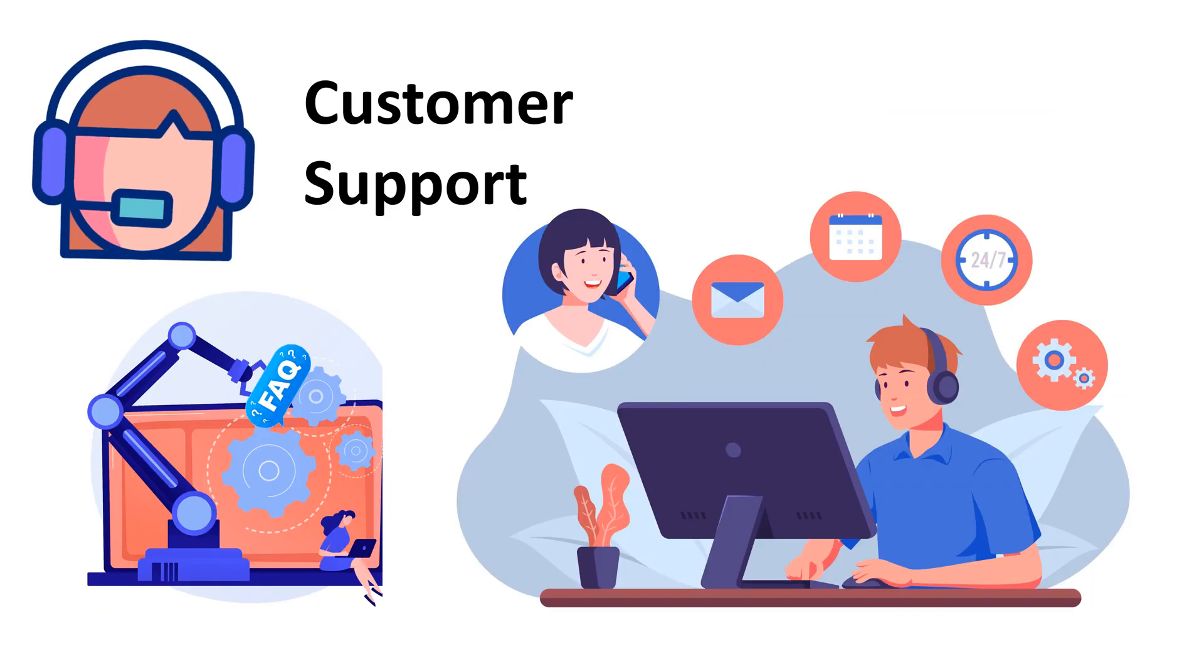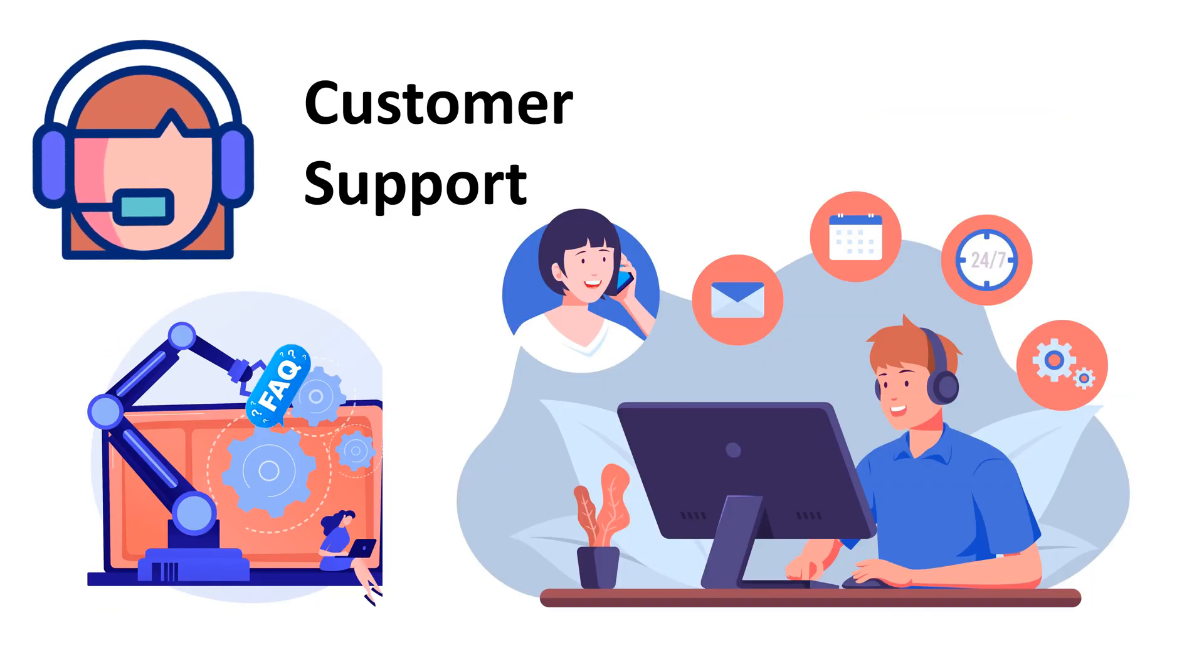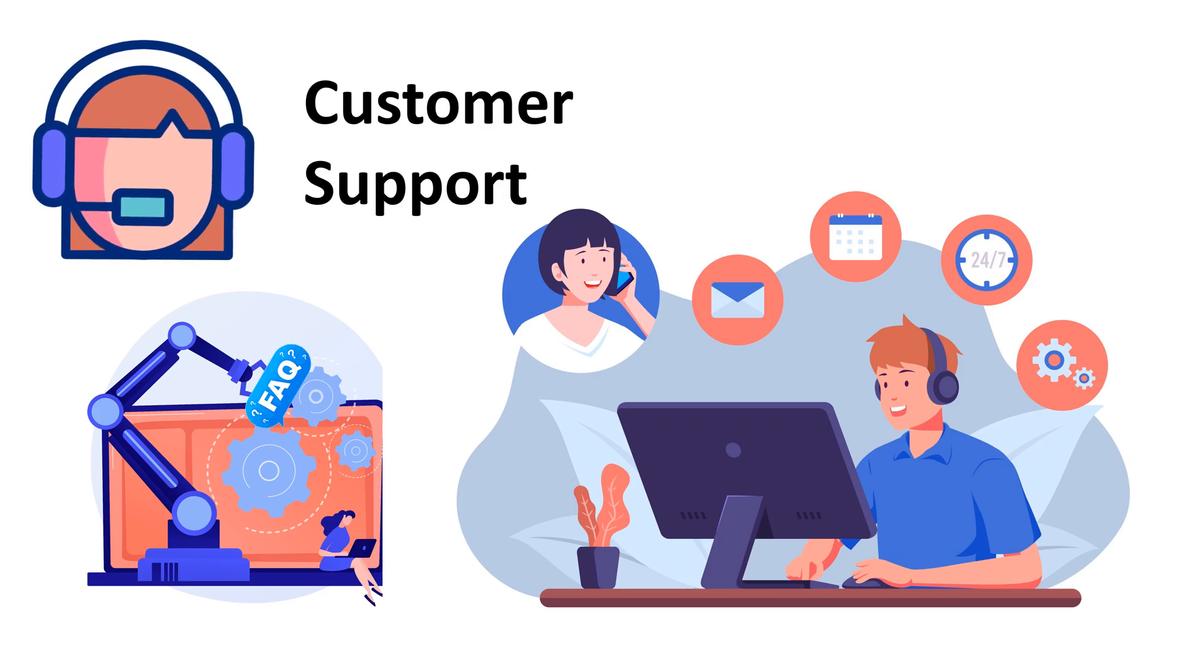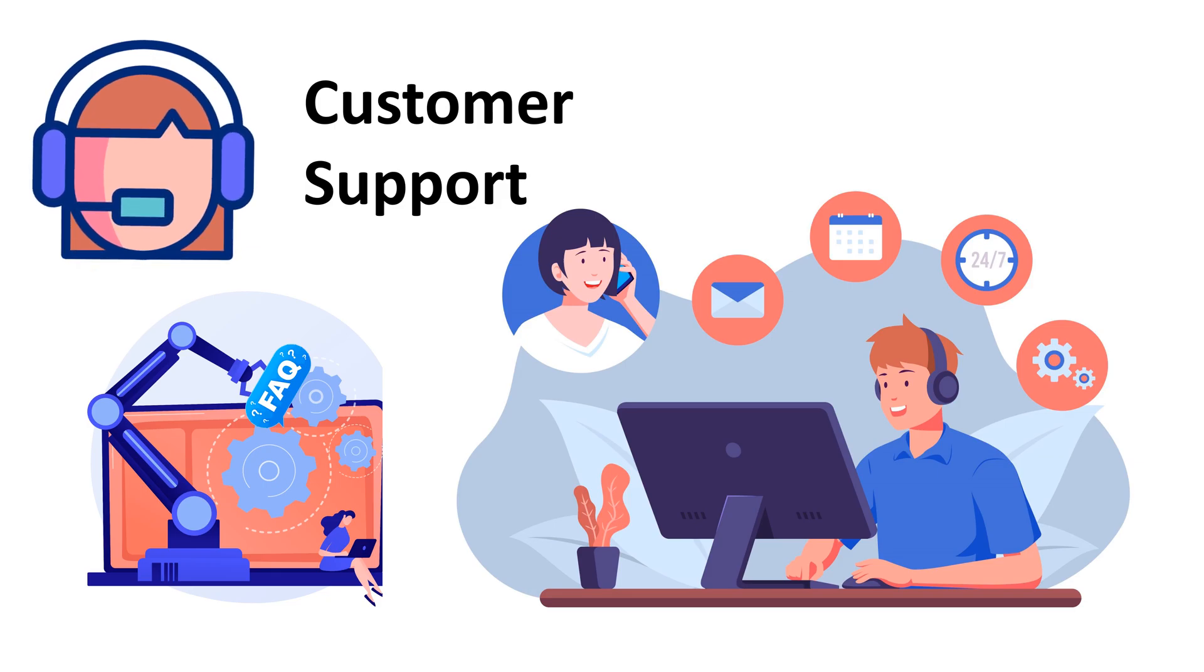ChatGPT can assist you by automatically answering common questions, making sure your customers get fast and reliable support. Good customer support is really important, and ChatGPT can make it easier.